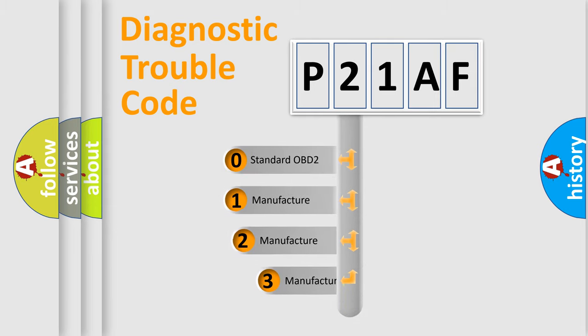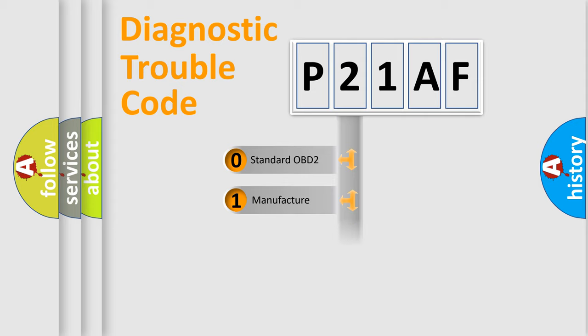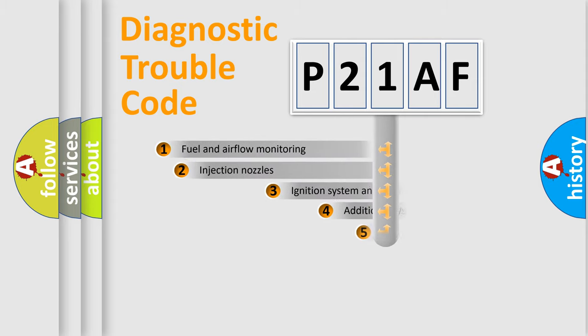If the second character is expressed as zero, it is a standardized error. In the case of numbers 1, 2, or 3, it is a more specific expression of the car-specific error.